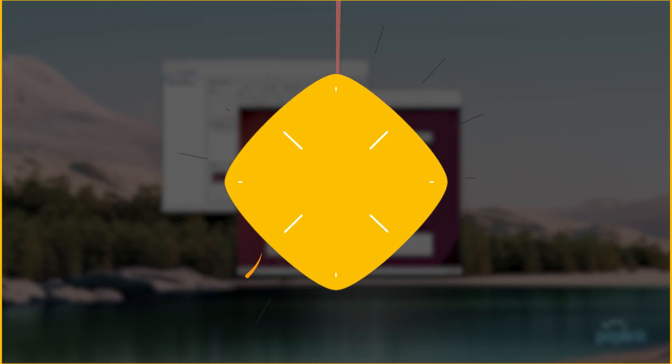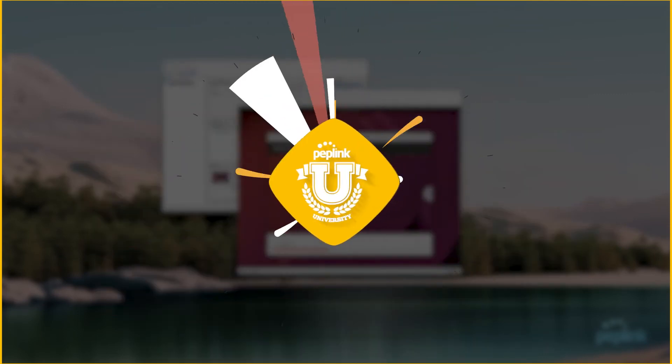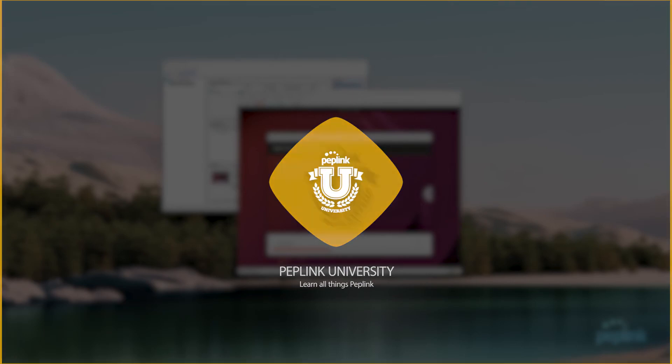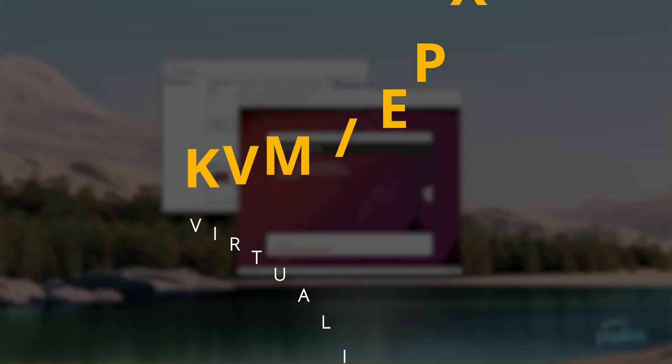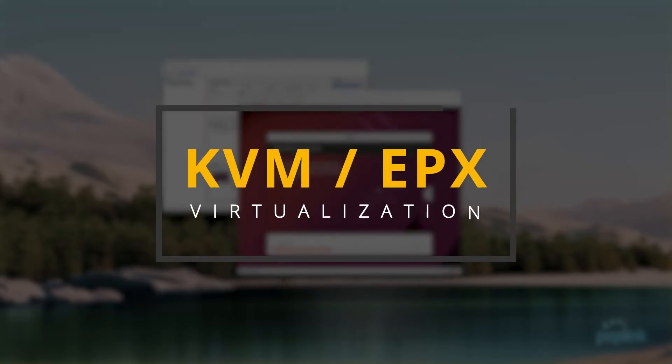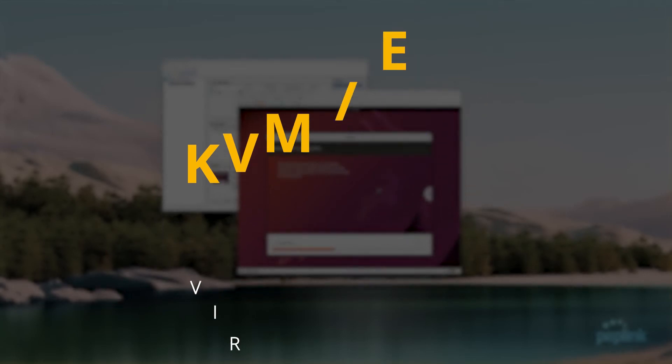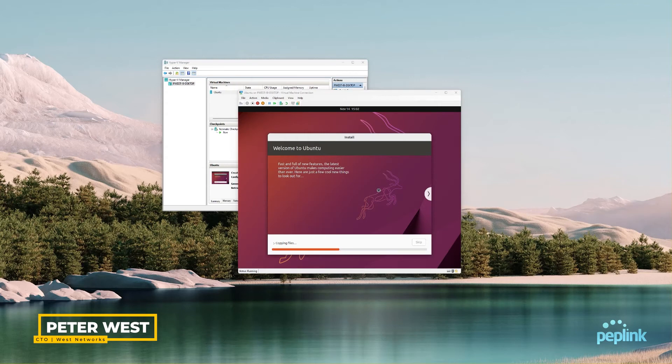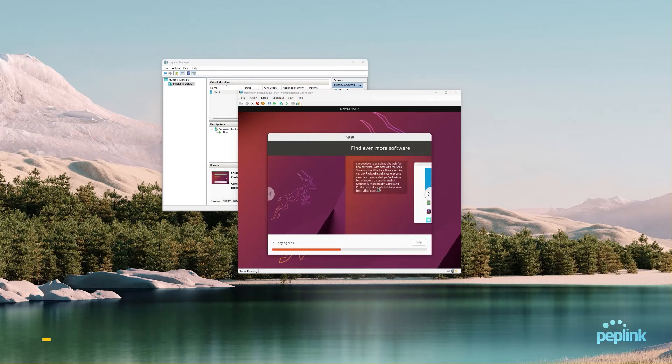Hello and welcome to another video from West Networks. Today we're going to be talking about KVM virtualization inside of an EPX, and so what we want to do is deploy KVM virtual hypervisor virtual machines inside of an EPX or SDX Pro.